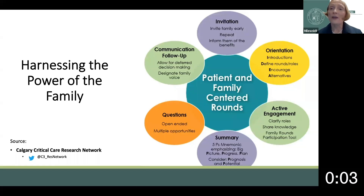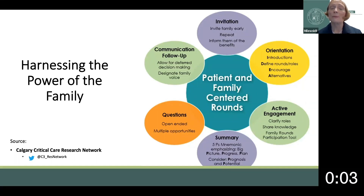Orient the family to the unit and its culture. Actively engage the family in rounds, patient orientation, and patient care. Encourage questions from the family, and ask questions of the family to keep them engaged. Summarize the patient's status in terminology the family can actually understand.